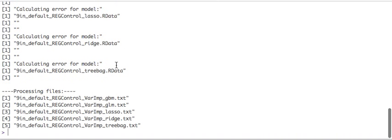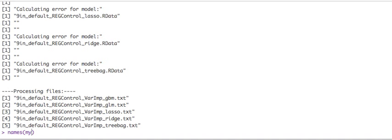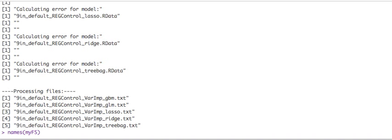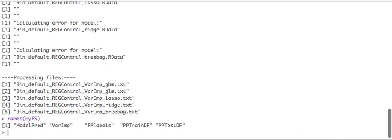There we go. So here are the confirmations coming out. So it's using a text file to collate all this information, but what's nice about it, it tells you exactly what it did. GBM, GLM, Lasso, Ridge, Treeback. So we went through our five models because we assigned it to the MyFS.